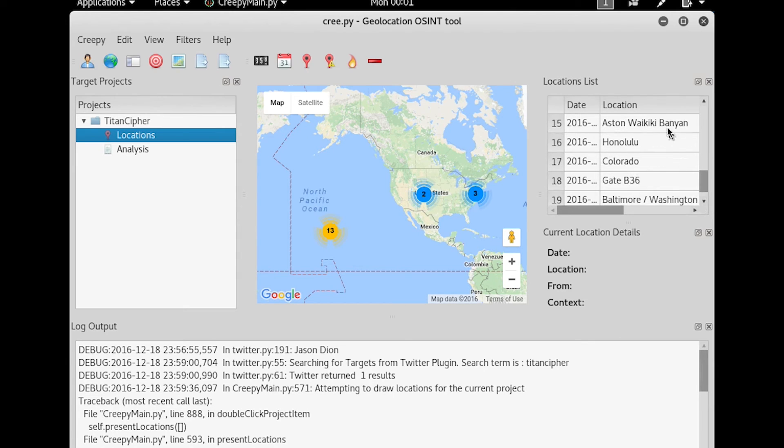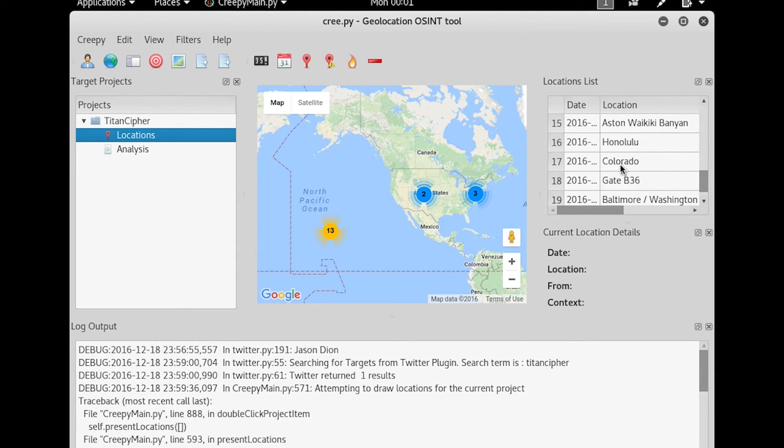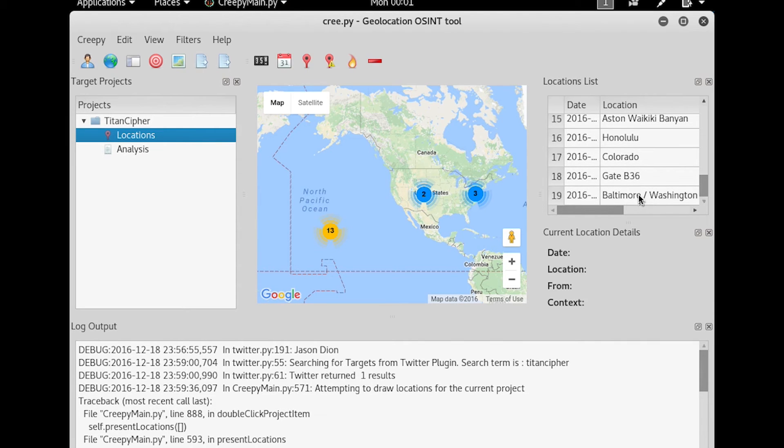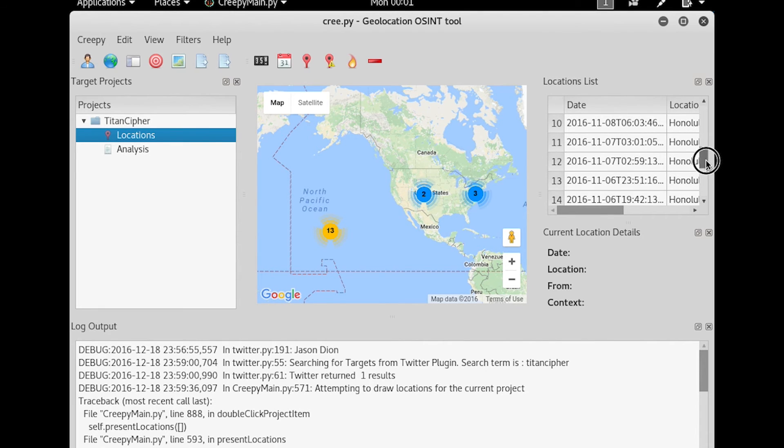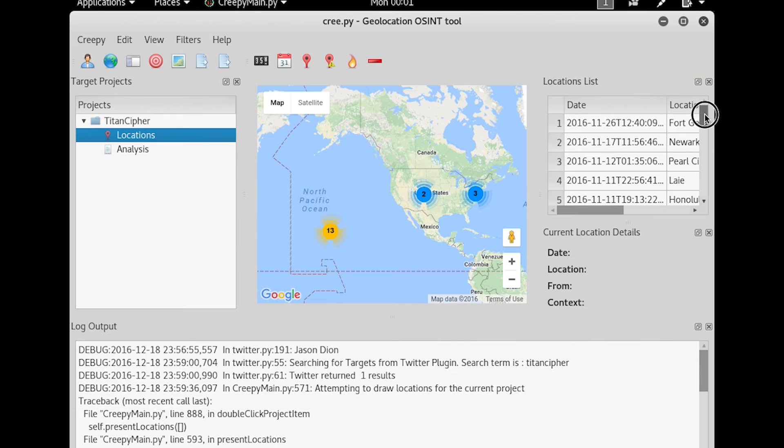A hotel in Honolulu, Colorado, again, an airport, and then Baltimore, Washington. And if you look at the times, you can see when these happened. This was early November, and then going up, it got later and later as the days went on that the person was tweeting.